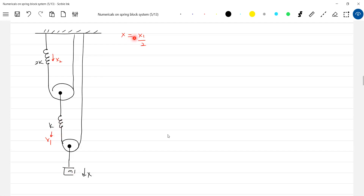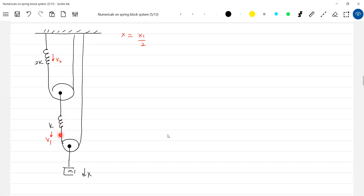Now leave this — assume there's no spring here, only a string. If here it moves by one meter, one meter will increase. So this will elongate by two meters. If this moves by one meter, how much will it move?